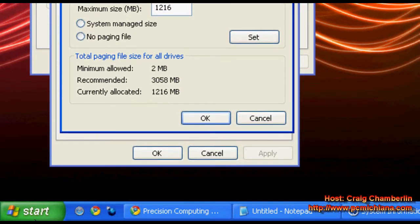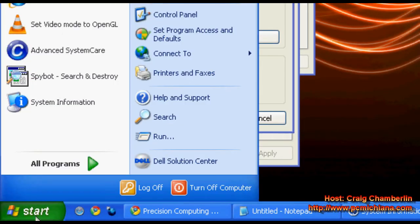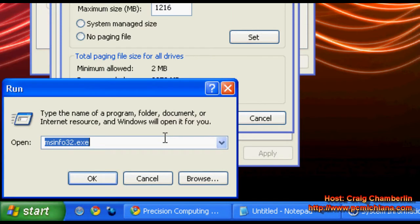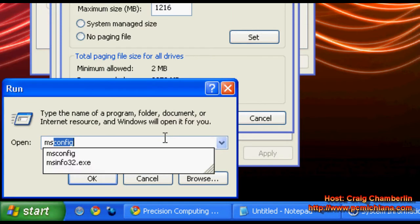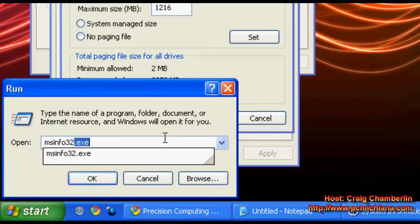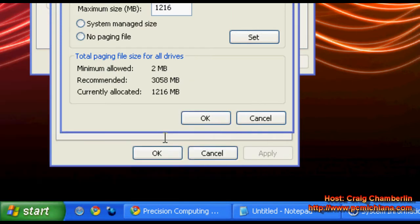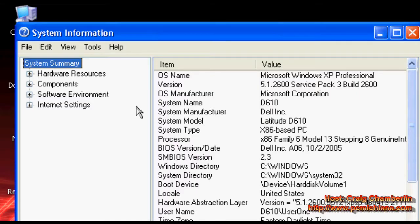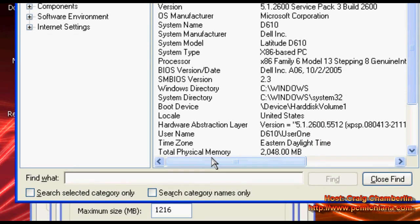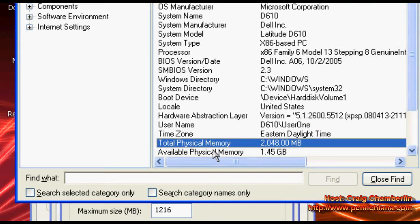Next thing we're going to want to do is scroll down and go to start and click run, type in msinfo32.exe. That's going to bring up our system information and what we're interested in is your total physical memory.